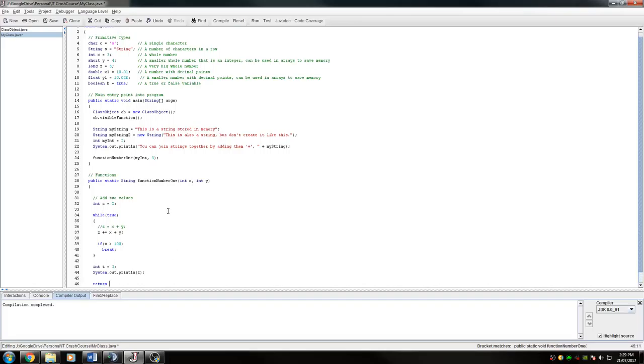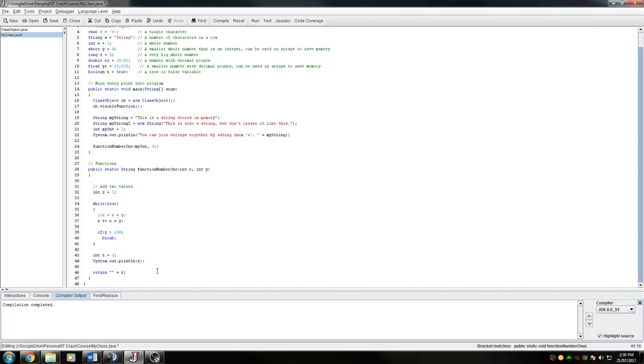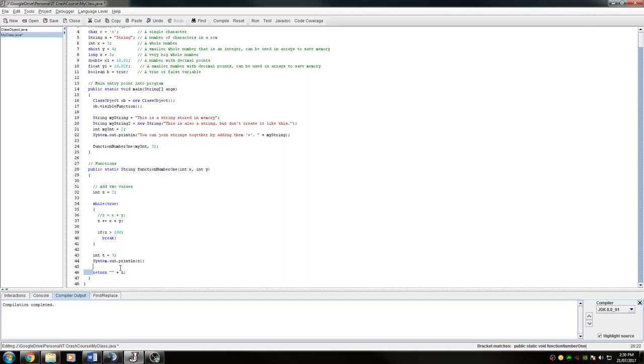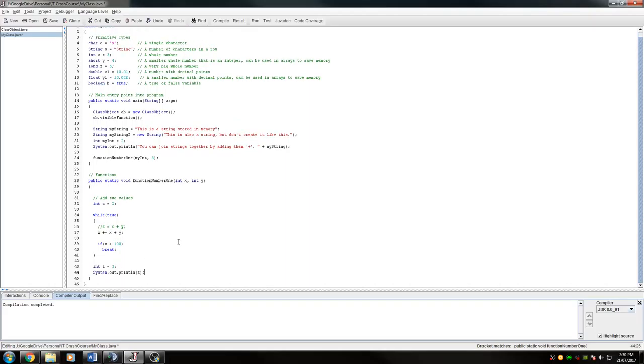If I wanted to return a string, I'd make sure that I replace the word void with string. At the end of this, I have to say return z, but z is an integer, so I have to make sure that it's a string by creating a string and then adding an integer onto it to put the integer into the string. That's the shortcut way of making a string out of an integer. Because it's returning a string, I need to make it return a string. If you don't make it return a string, then you'll get a compilation error.